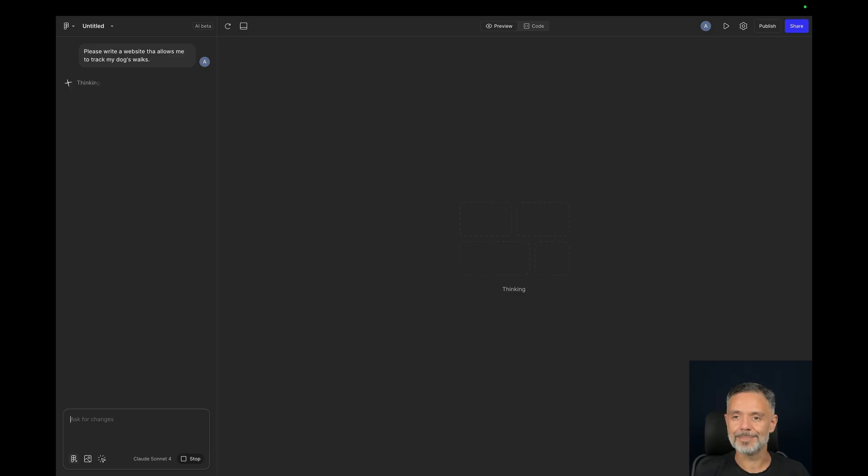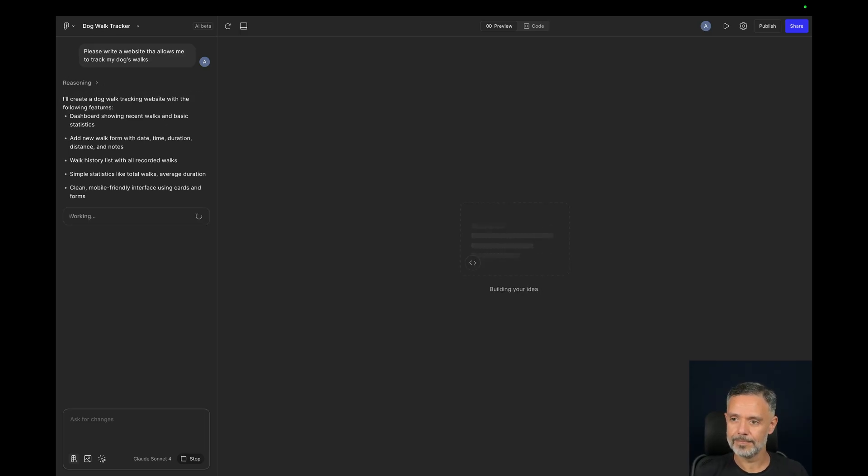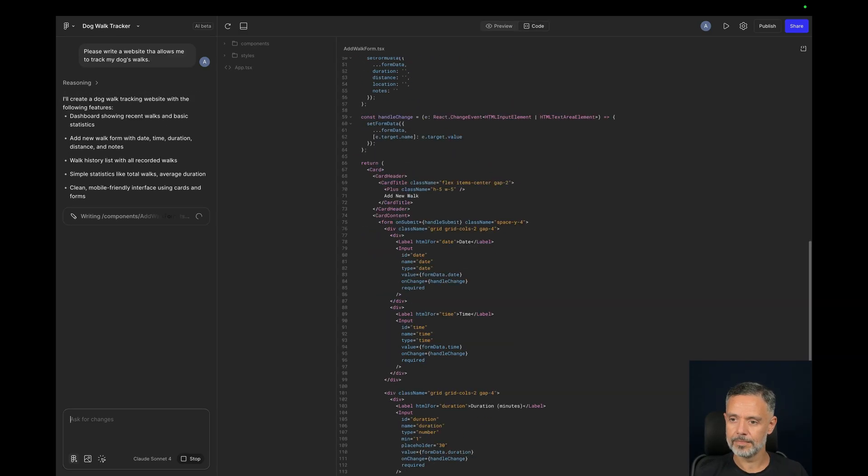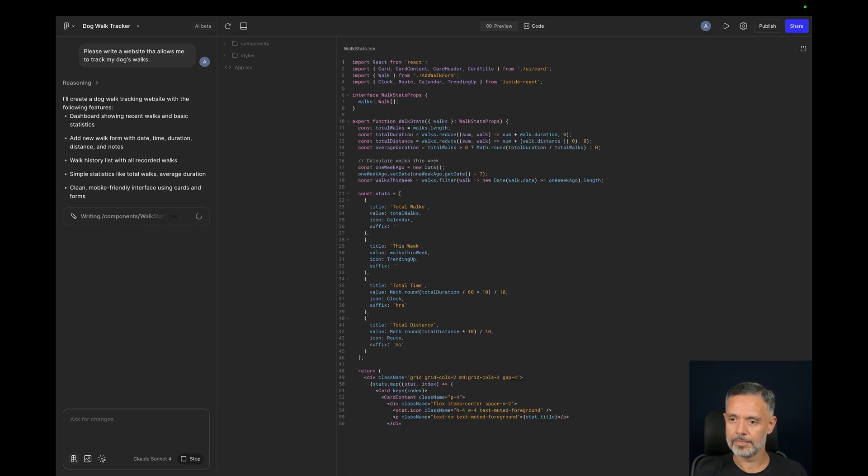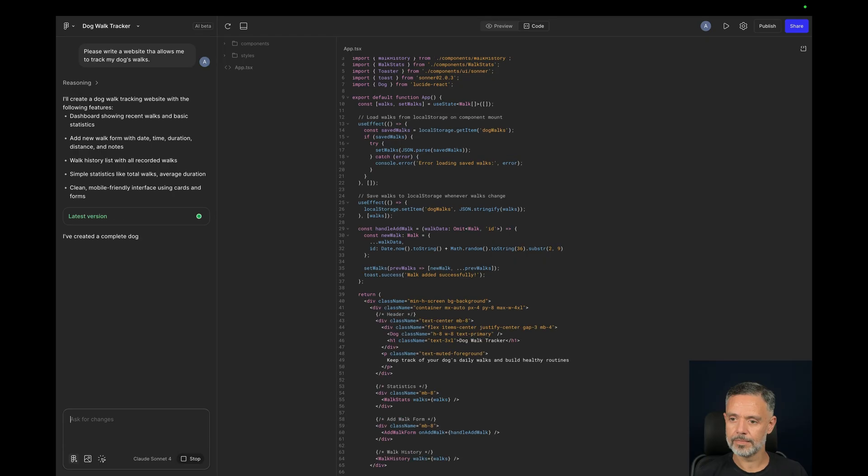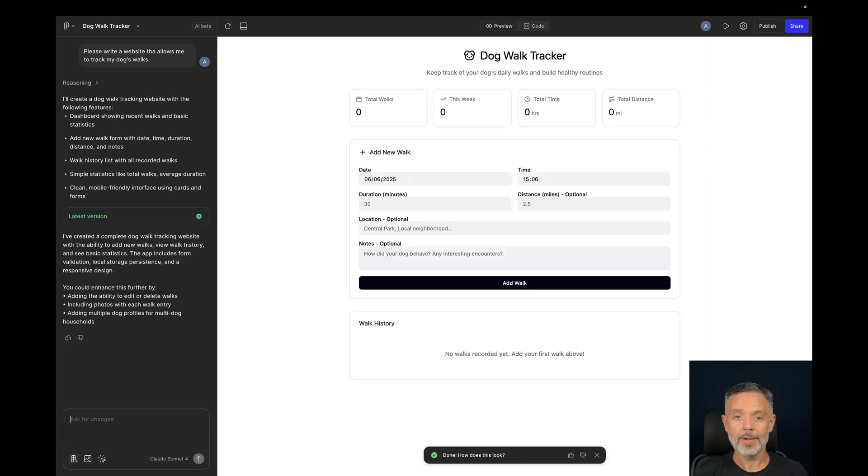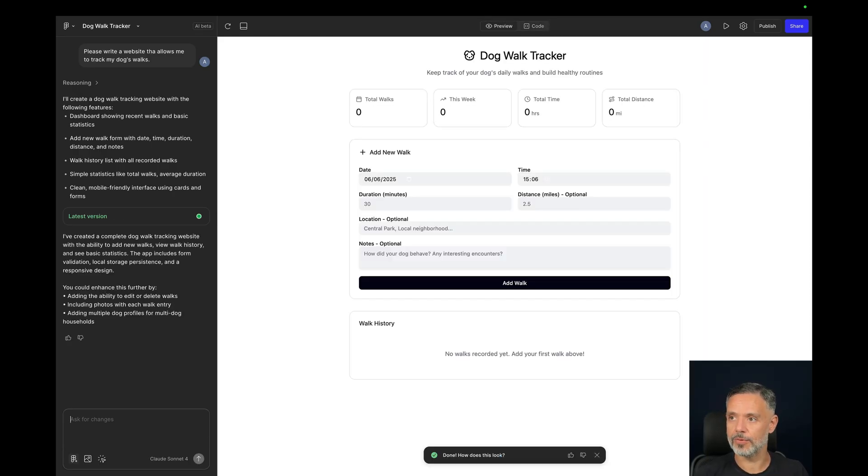Let's see how it does. And there you go, now I have a working website that allows me to do what I asked for.